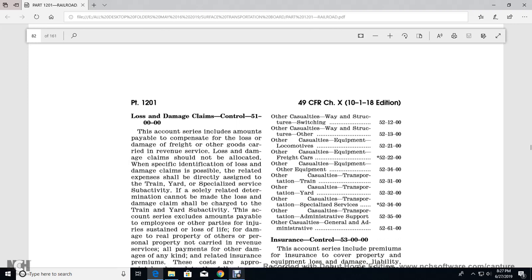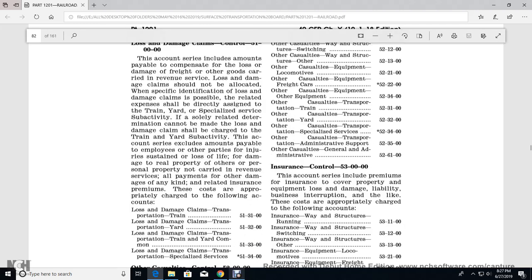Activities in this account series include the amounts payable for injuries, loss of life or damage, real property or other personal property not in care of revenue, and payments or damage claims related to expenditures with the premiums charged with the following accounts.